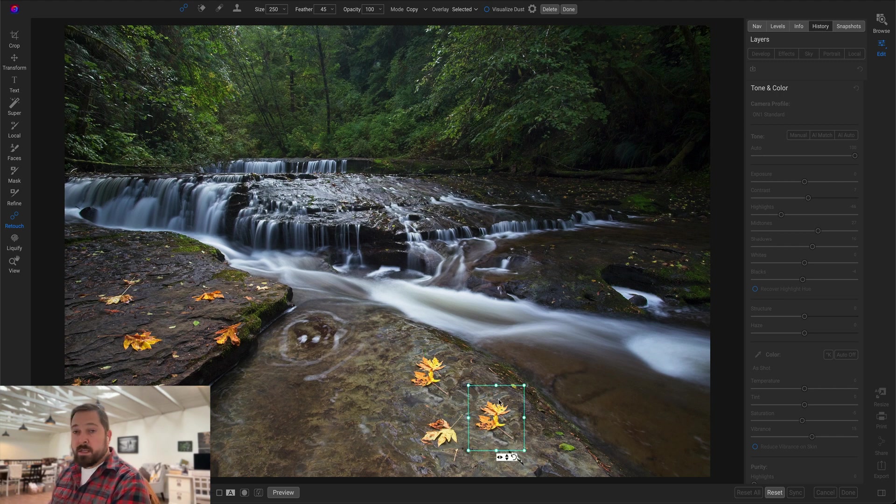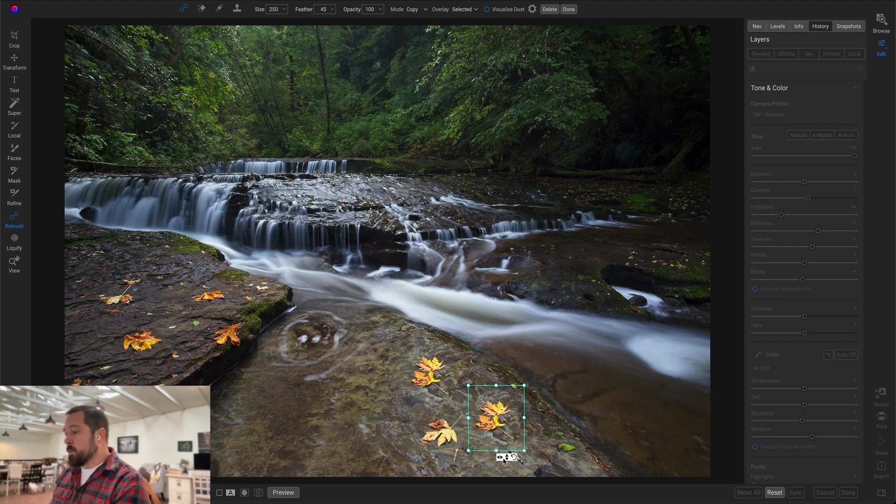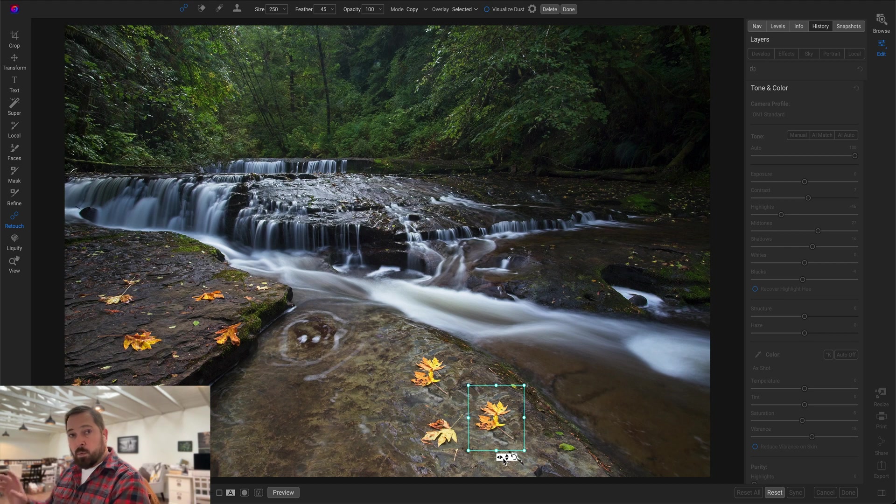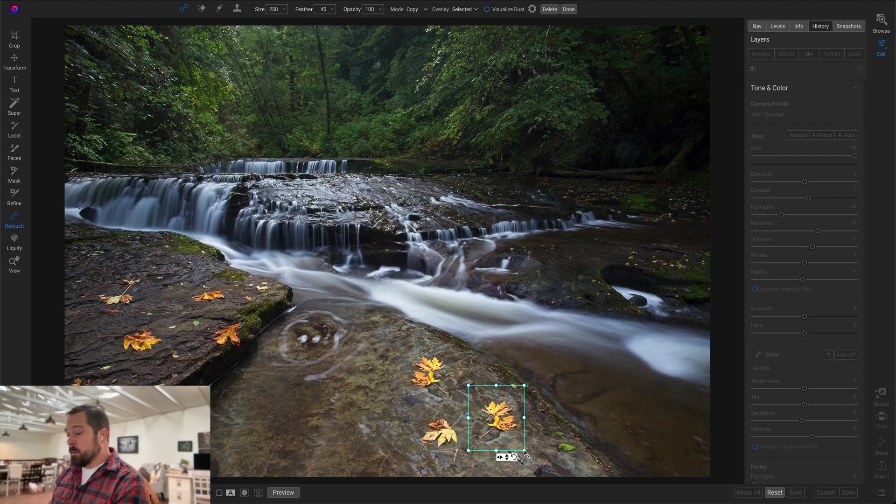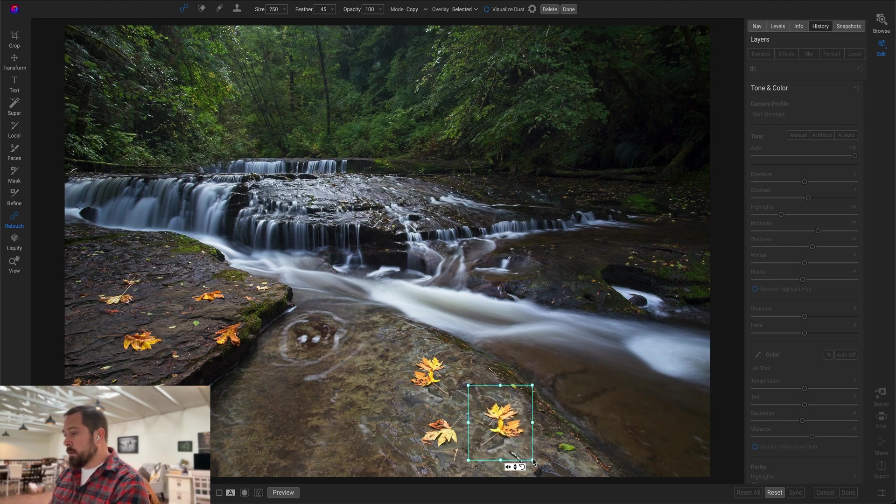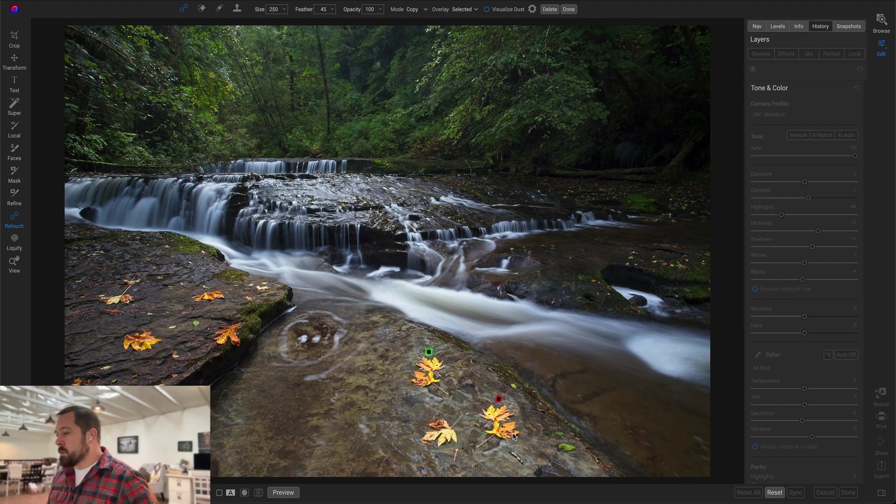I can show you the new transform options by holding down the Alt key on Windows or the Option key on Mac. That allows me to scale, rotate, and flip those patches. So I'm just going to flip it left to right so it doesn't look quite so obvious, and I'm going to scale it a little bit bigger so they don't look quite as obvious that I'm stealing those.